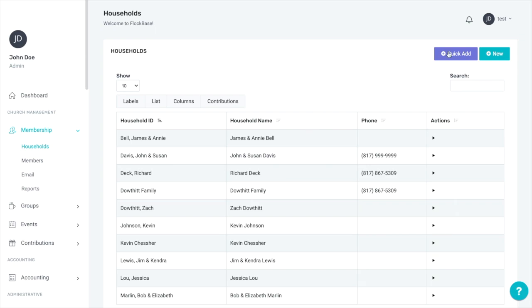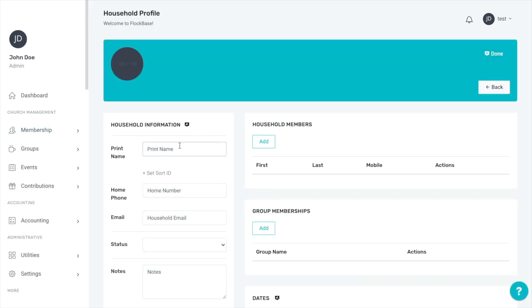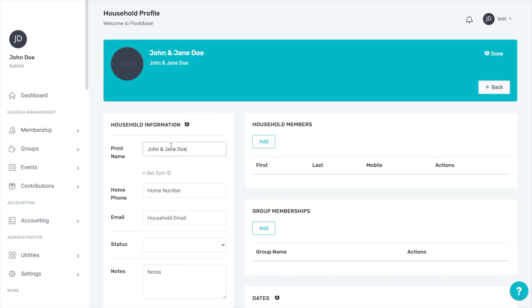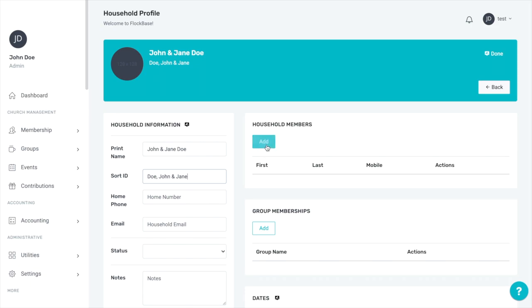When you click New, you will see a new blank household profile. The print name is what will appear on reports, while the sort ID is what appears in your records. Often the print name will be first name, last name, while the sort ID might be last name, first name. Once you've got the household information you want on the profile, click Add under Household Members to add a new member to this household.